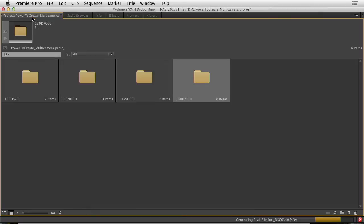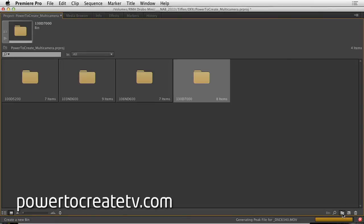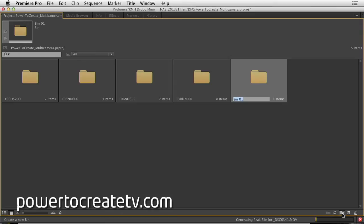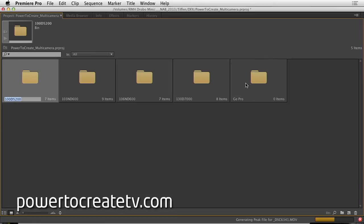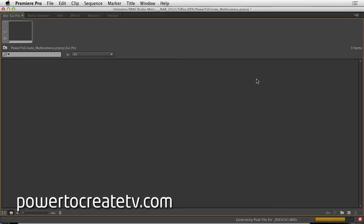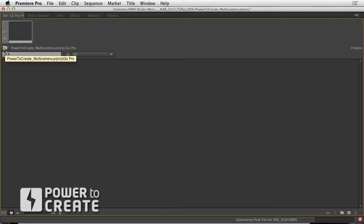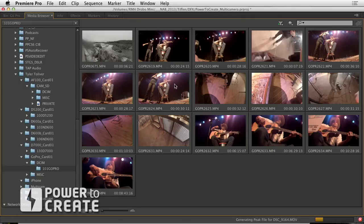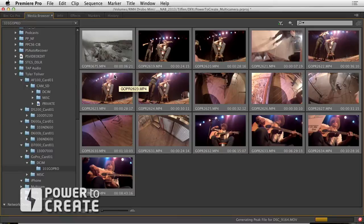But I want to target a specific folder. So let's make a folder here called GoPro. And I'll command or control double click to step inside of it. Notice it stayed docked. Back over here in the media browser, I could select the clips I want.